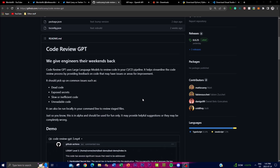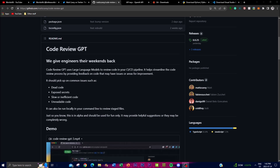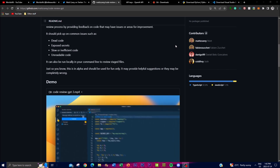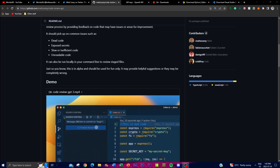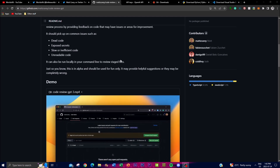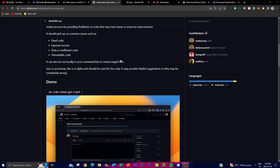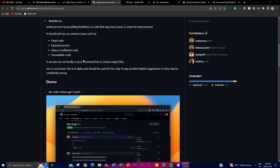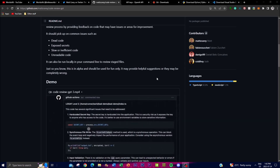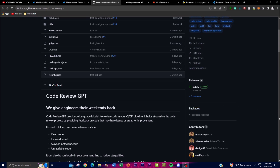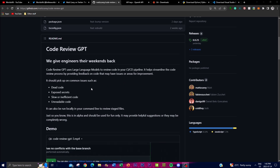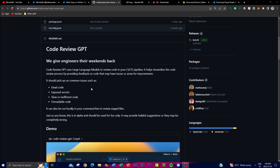Code Review GPT also addresses code readability, a vital aspect often overlooked in traditional code reviews. By evaluating code structure and style, the tool suggests improvements to enhance readability, making it much easier for any team member to understand what they're working with. This is great for group projects or large codebases, as you can have it integrated into your workflow with multiple people working on it.